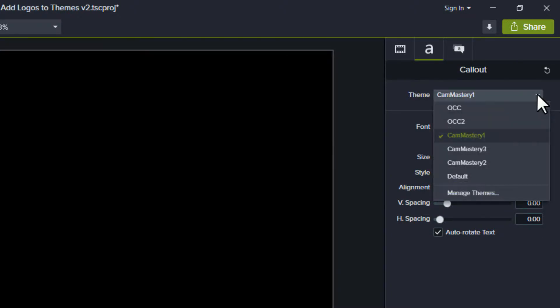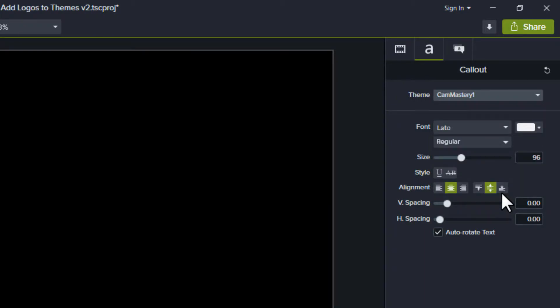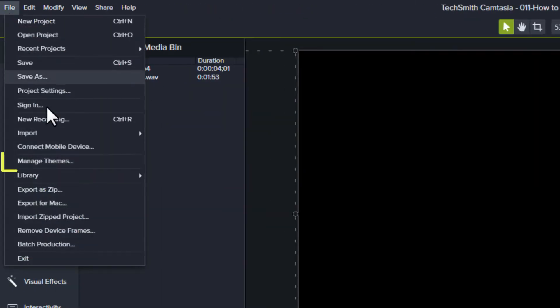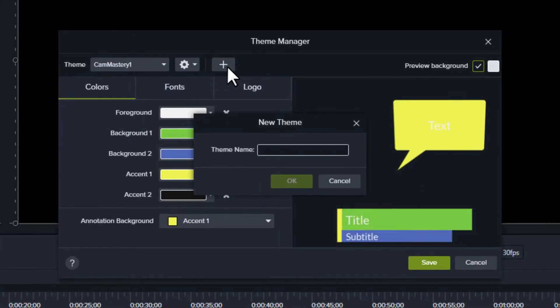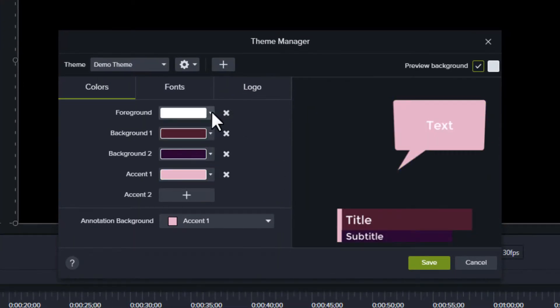You can open the Theme Manager from the Properties panel, but it's easier to go to File Manage Themes. When you choose Create, you'll need to provide a name for the theme.